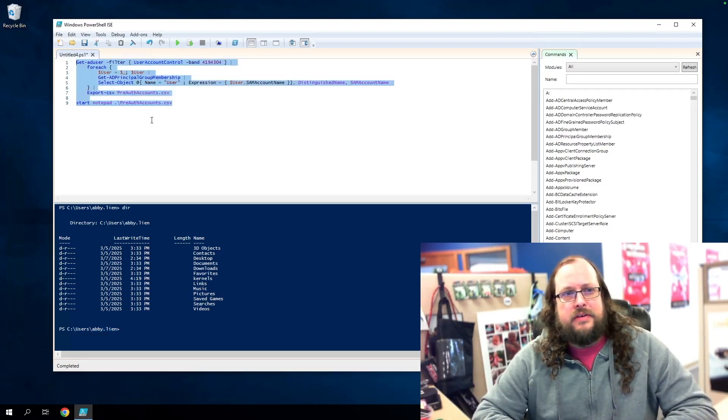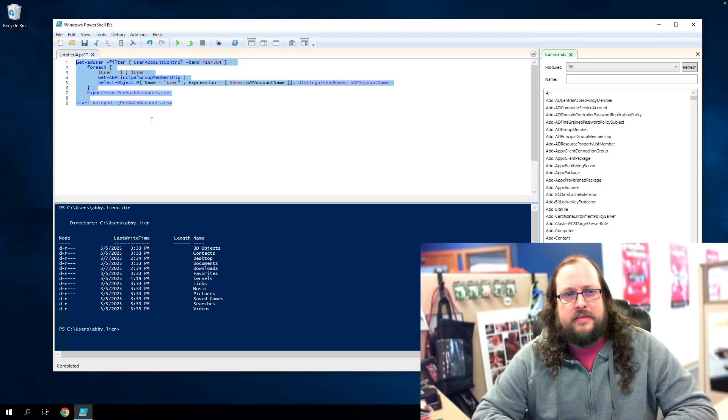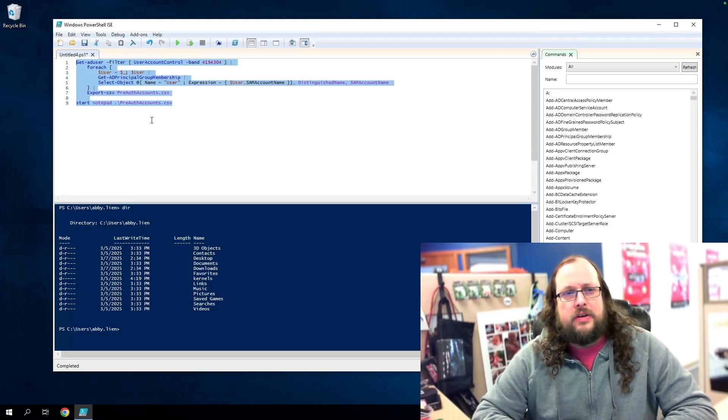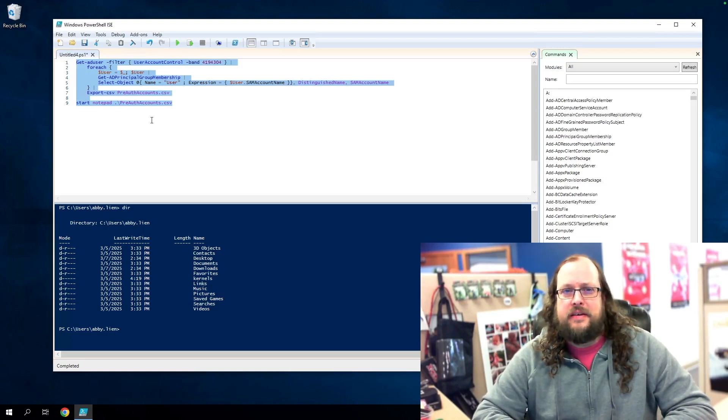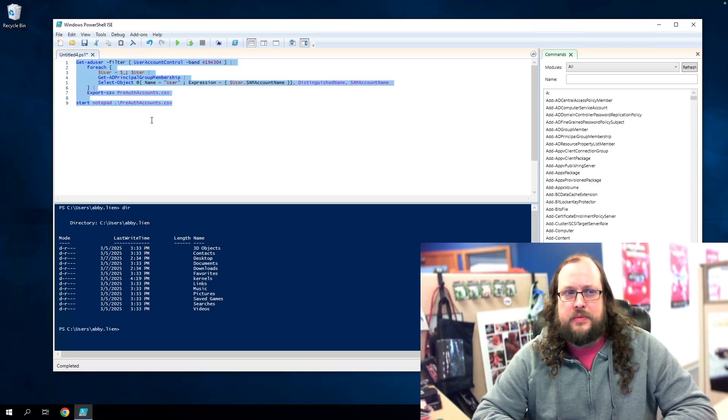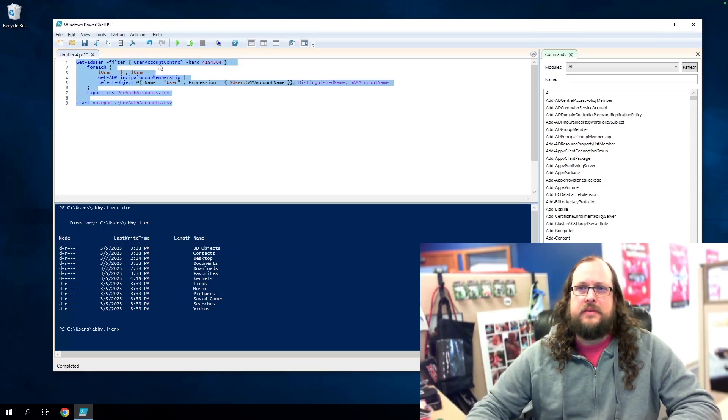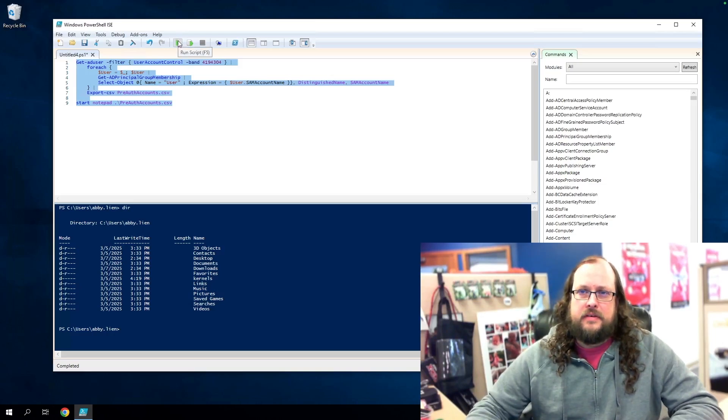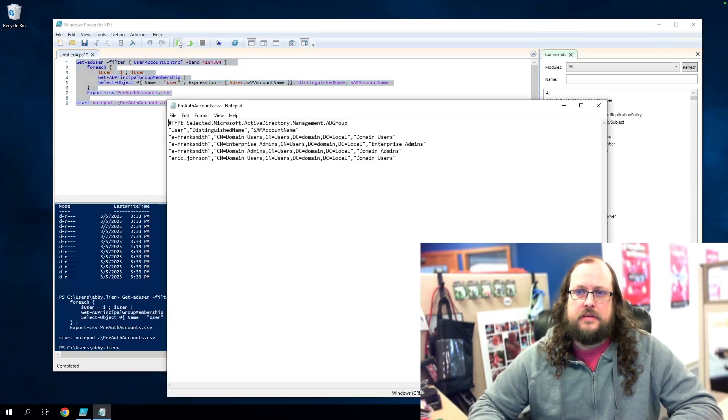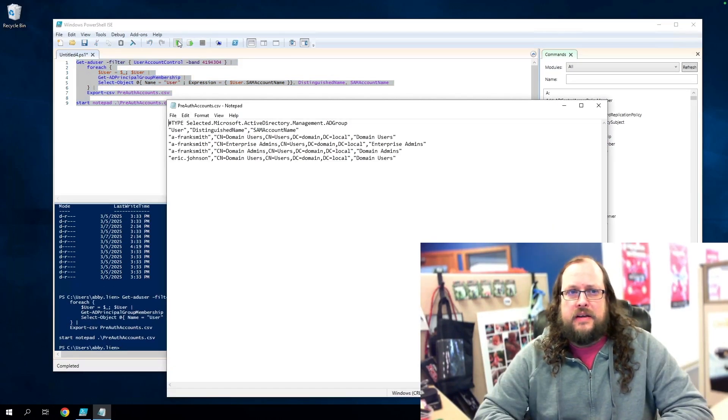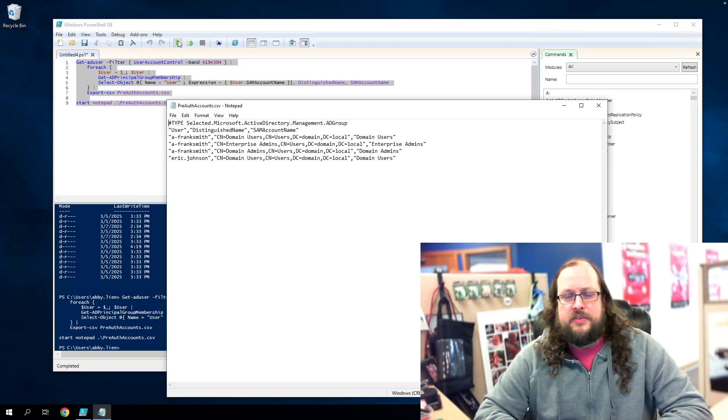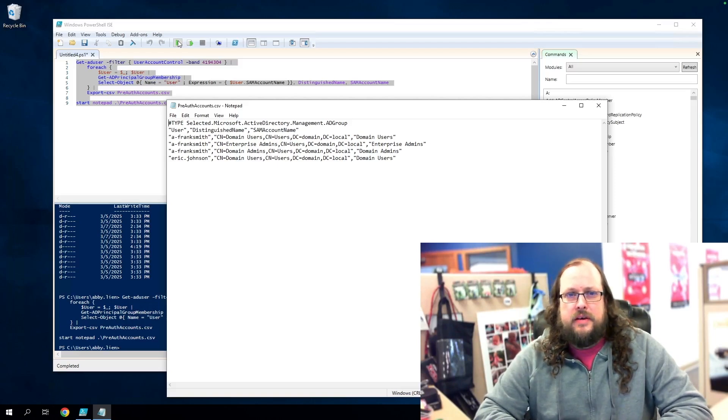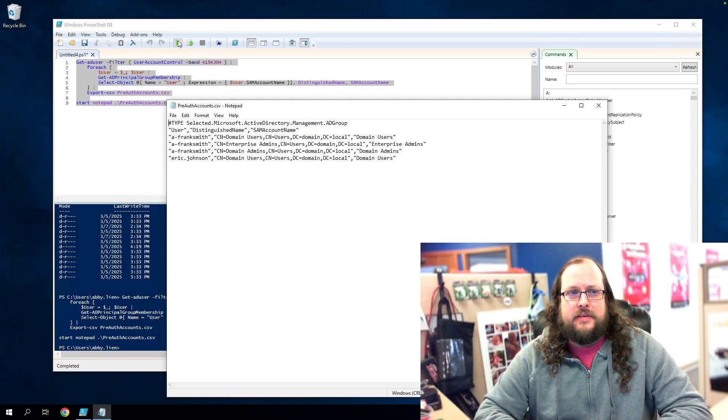The first thing we're going to do is a bit of reconnaissance. Let's run a quick check using PowerShell to see if any accounts exist in my domain that have Kerberos pre-auth disabled. All right. So we see here that we have two accounts that do have Kerberos pre-auth disabled, and we can also see the groups each account is in.